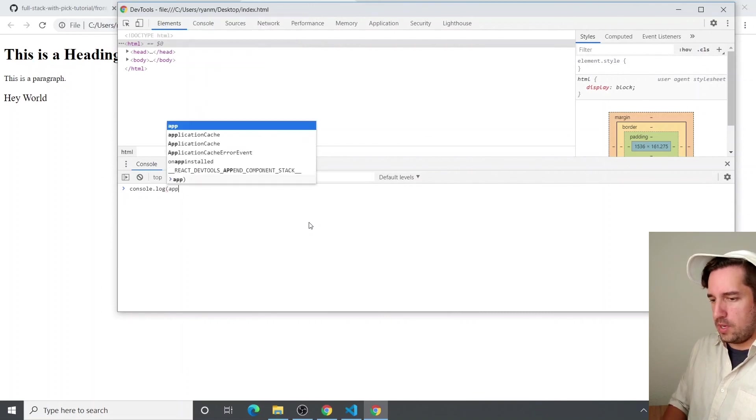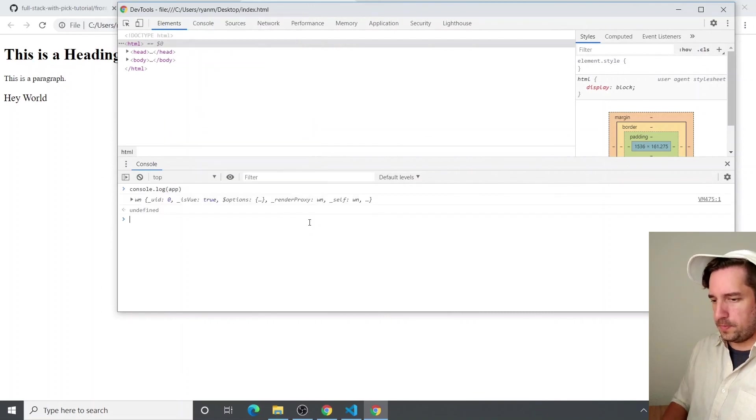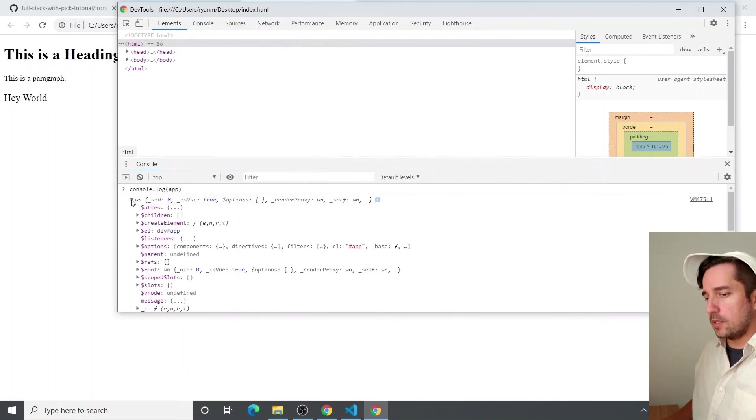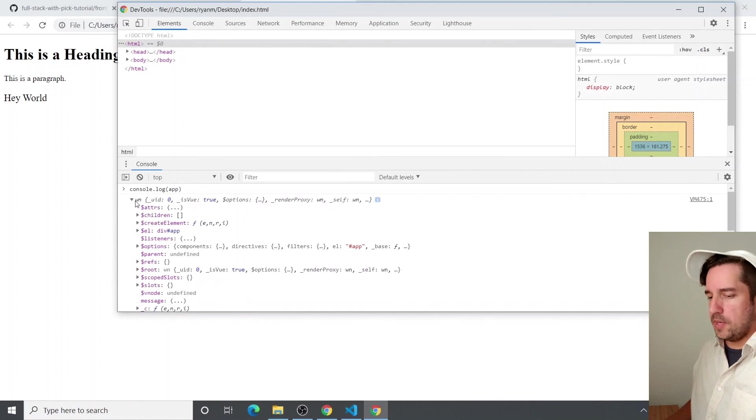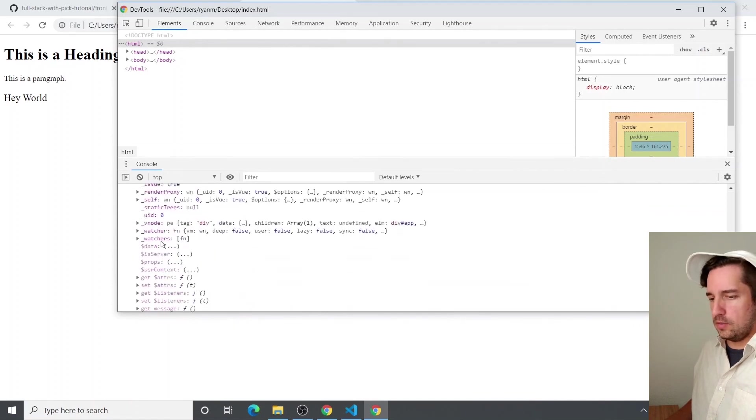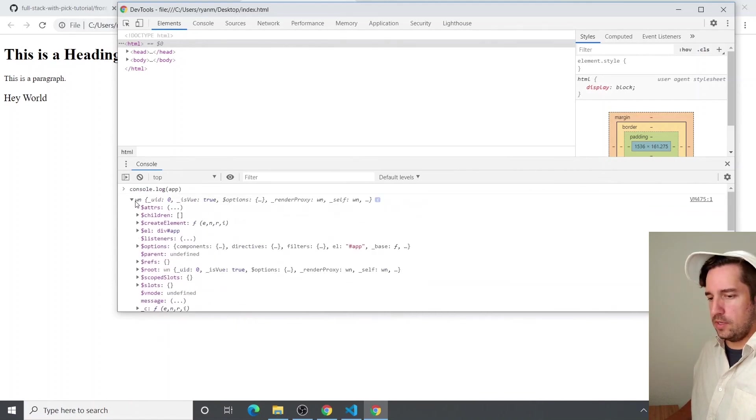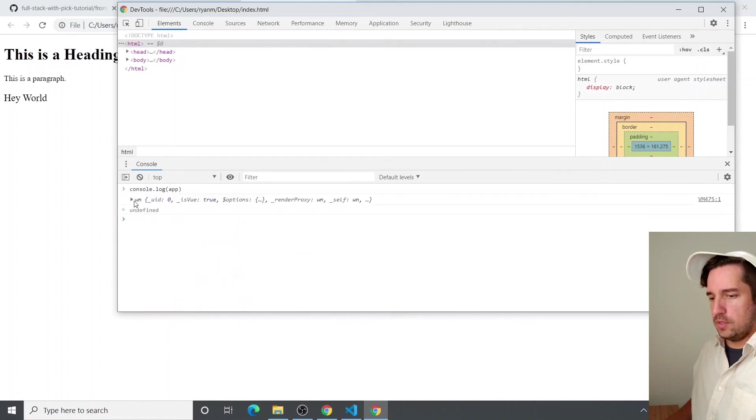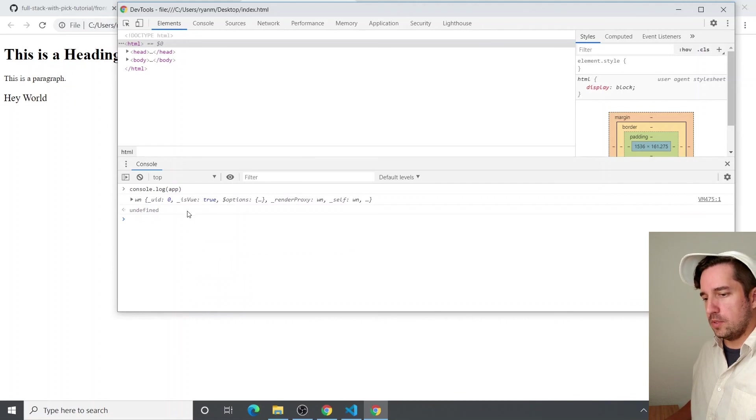I mean, the guts don't look all that different, but you can see it's just a W and it's not a Vue instance.